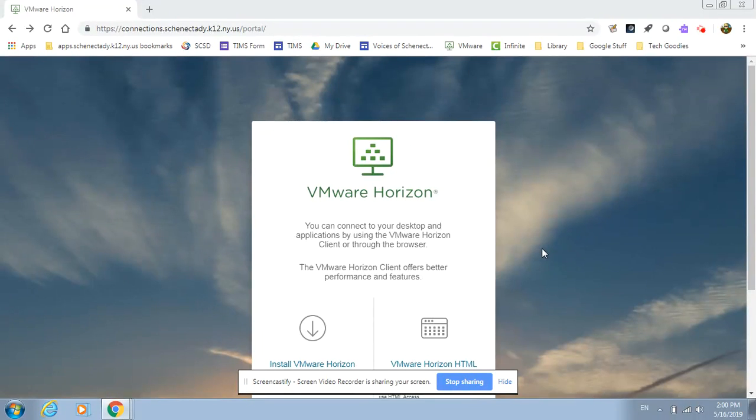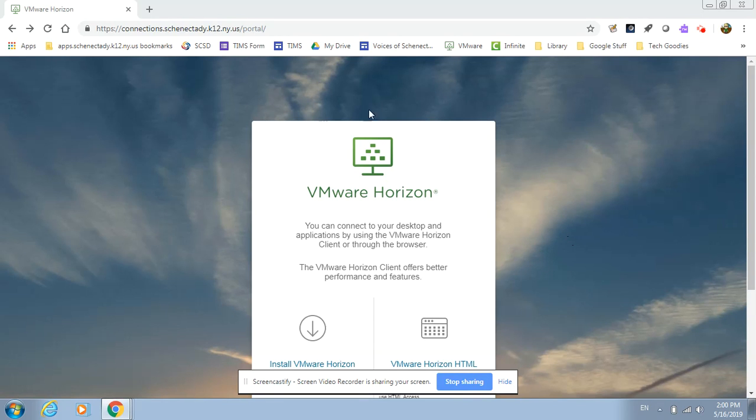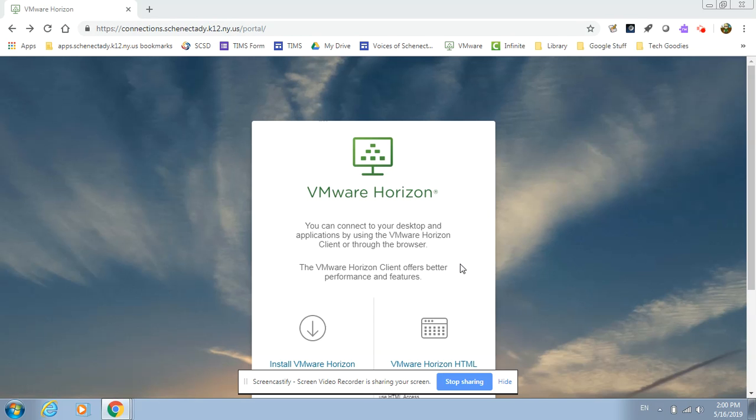This video will show you how to access your remote desktop when you're not in the school building. All you'll need is a computer with a live internet feed and you can type in connections.schenectady.k12.ny.us/portal and what that will do is bring you to a screen that looks like this with the VMware Horizon.